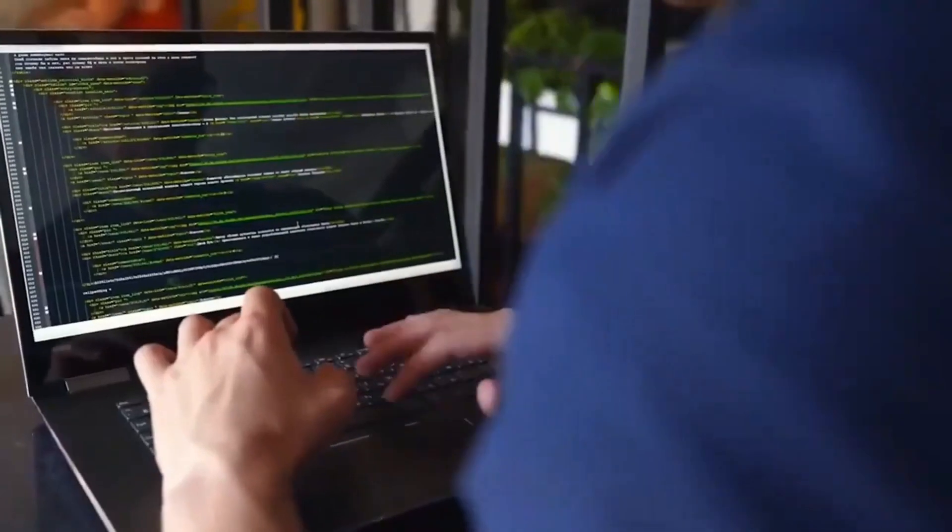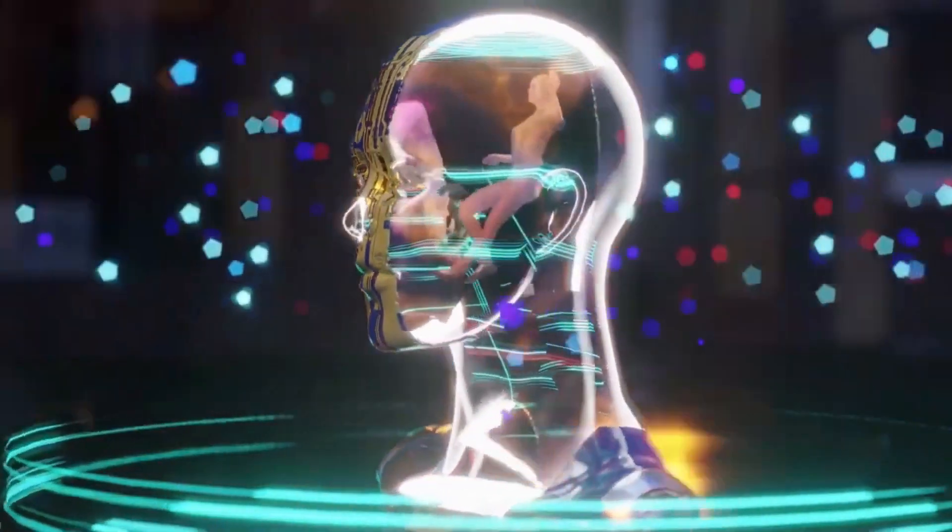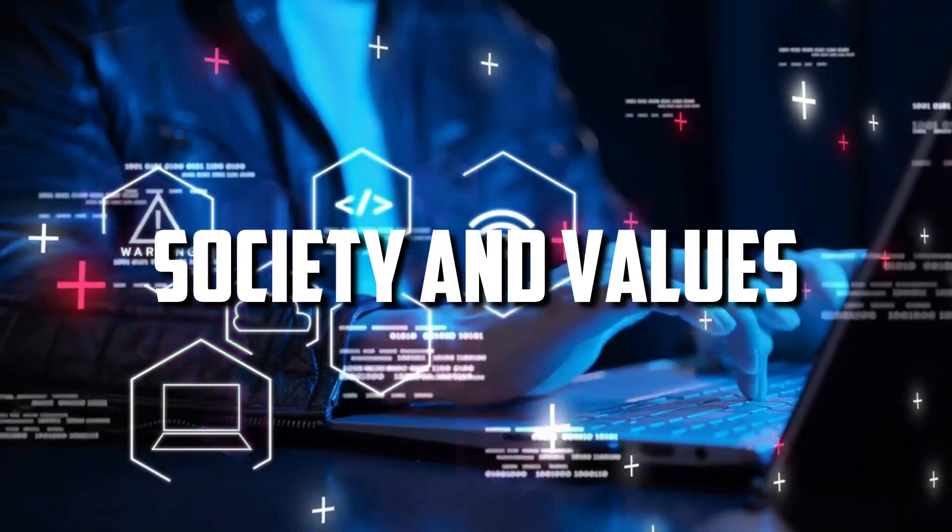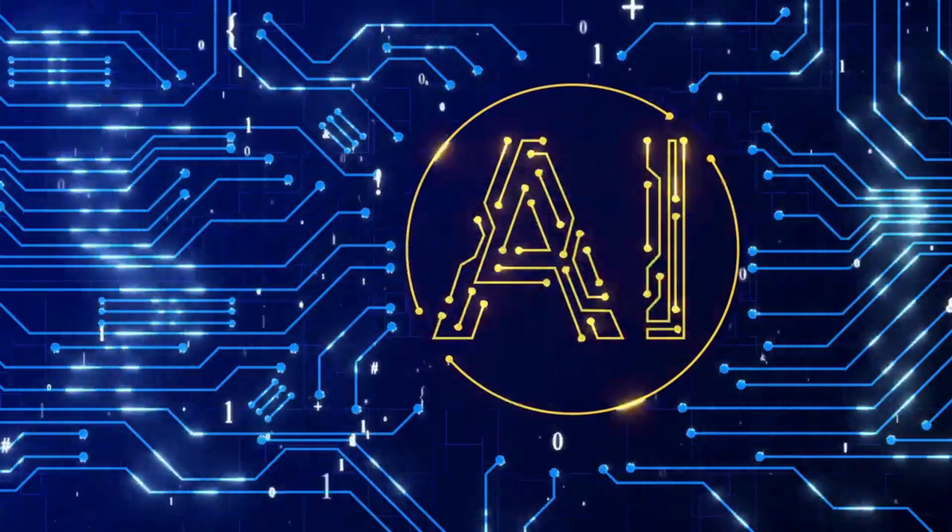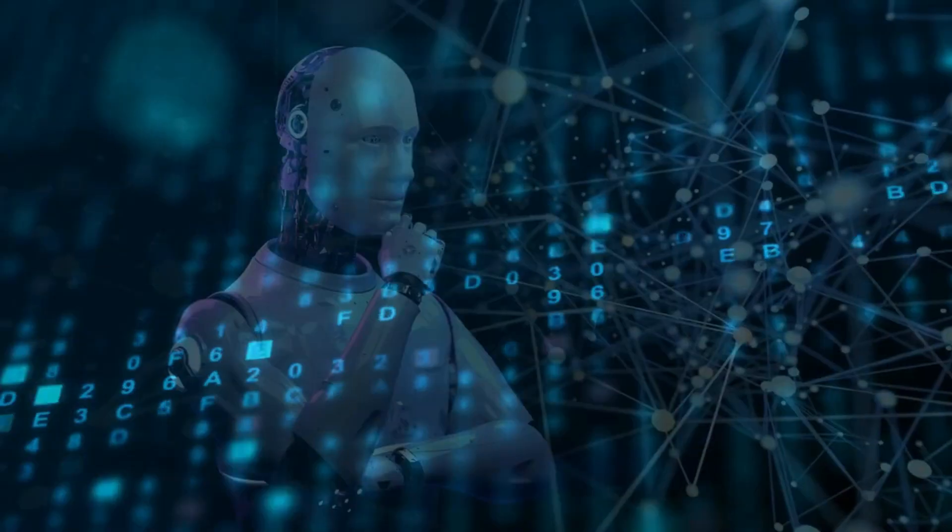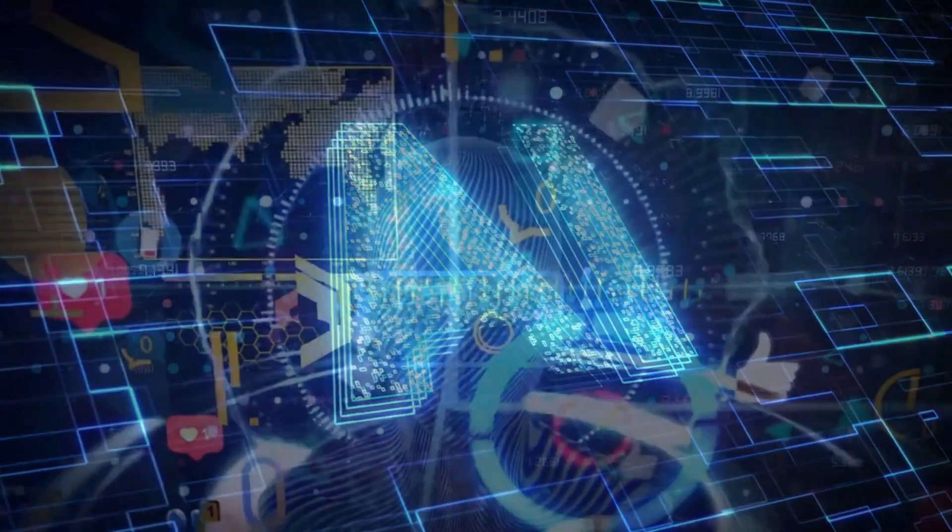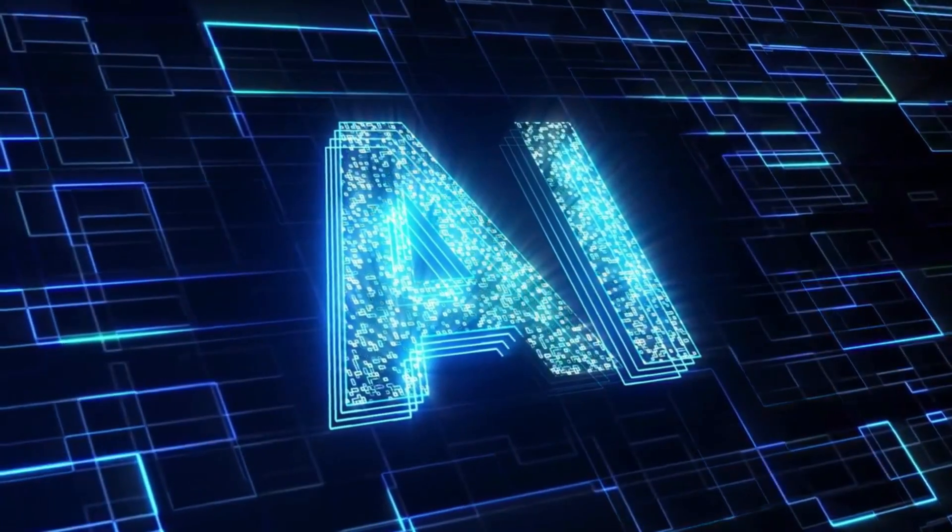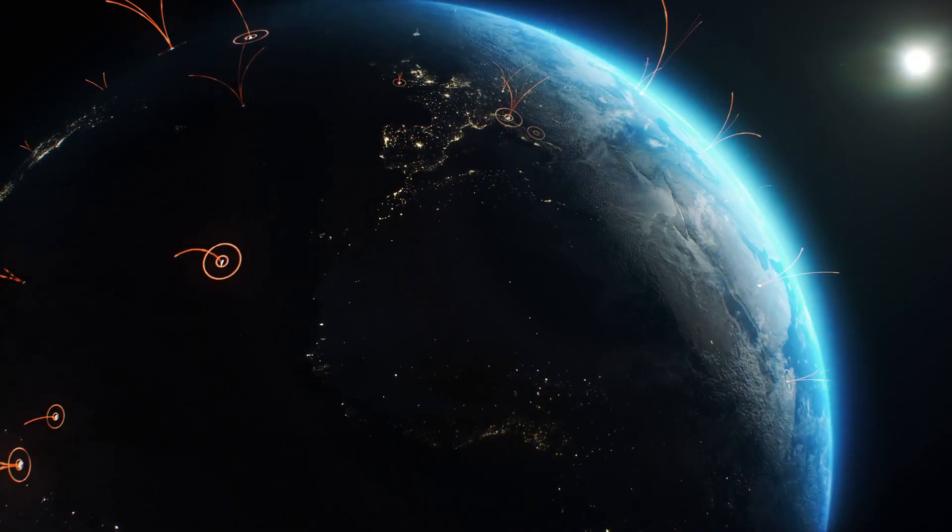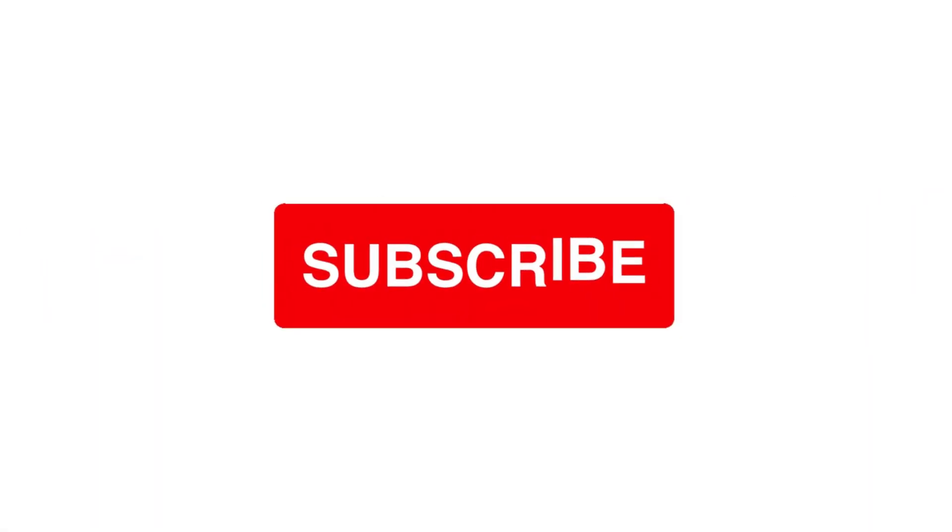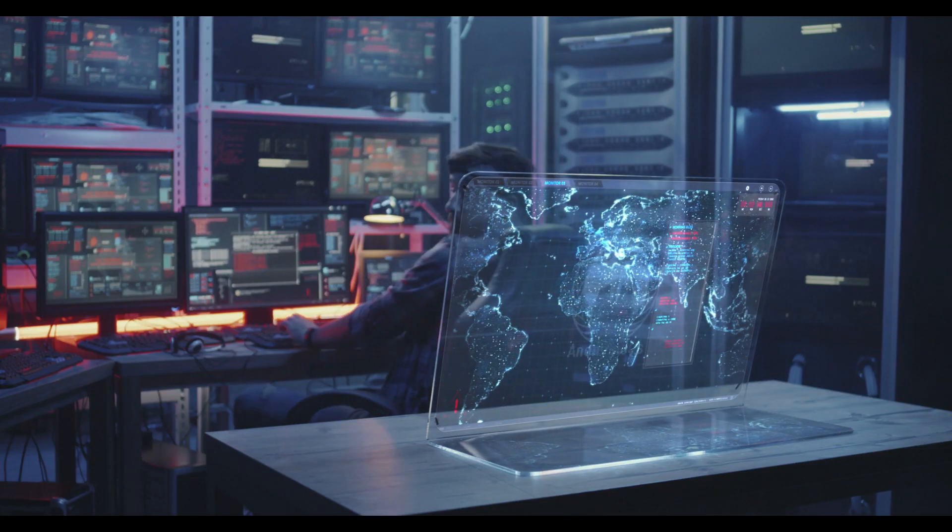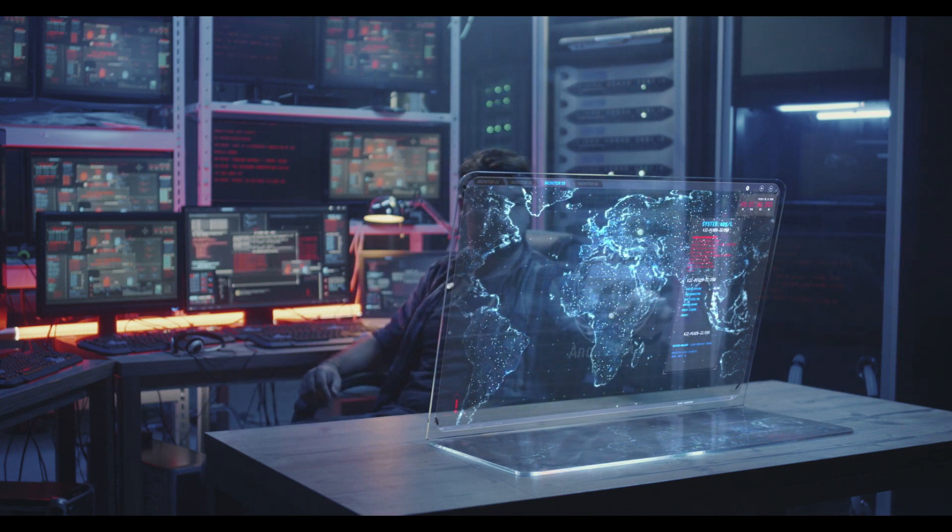And there you have it, my curious adventurers. We've navigated the treacherous yet thrilling waters of AI's influence on society and values. As technology evolves, so must our ethical framework surrounding AI. Transparent, accountable, and unbiased AI systems are crucial for a harmonious coexistence between humans and machines. It's been an absolute blast exploring ethical frontiers with you today, and I hope you've gained new perspectives on the impact of AI on society. If you found this journey as exhilarating as I did, don't forget to like, subscribe, and hit that notification bell so you won't miss any future expeditions. Until next time, remember to embrace technology responsibly and keep exploring those ethical frontiers. Stay curious, my friends. Goodbye.